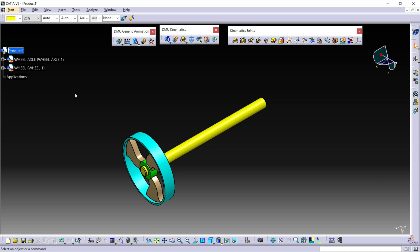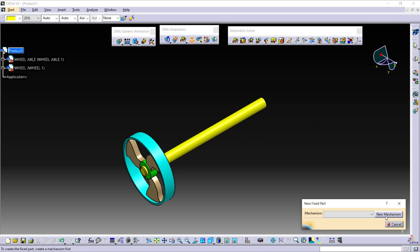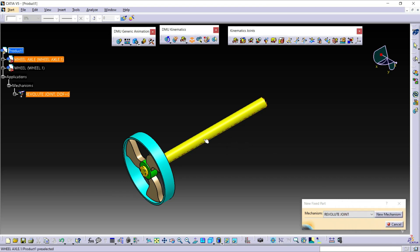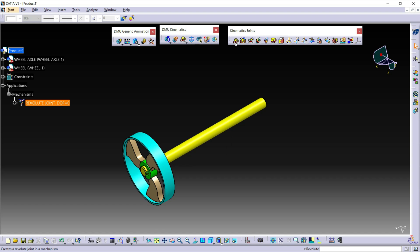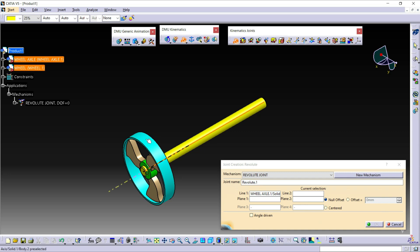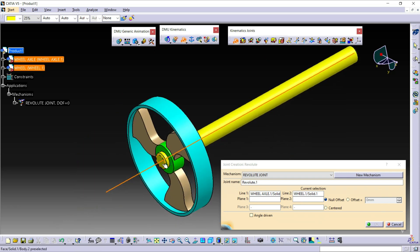First, we need to fix the base part — that is our wheel axle. Click on Fix Part. Select New Mechanism. Click OK and select the wheel axle. Now select the Revolute Joint icon. For Line 1, select the axis of the wheel axle, and for Line 2, select the axis of the wheel.